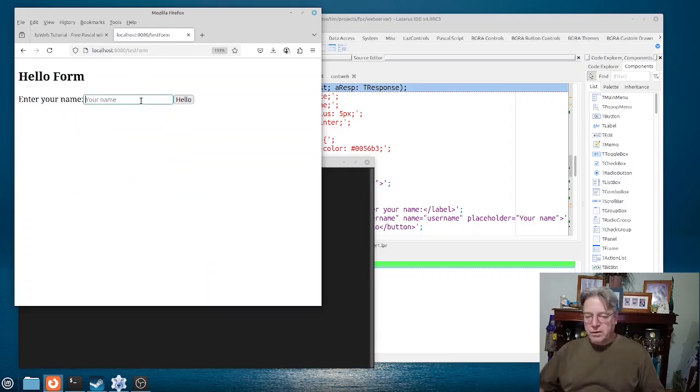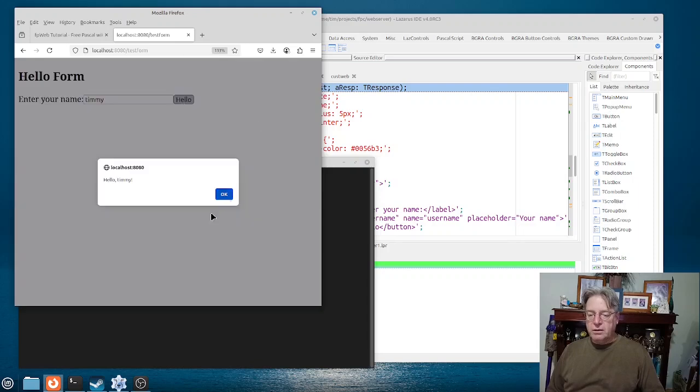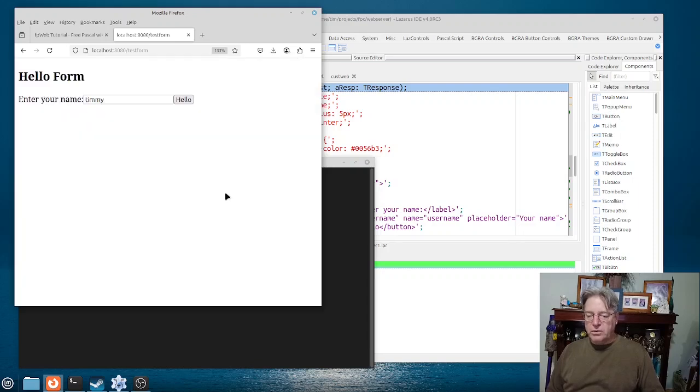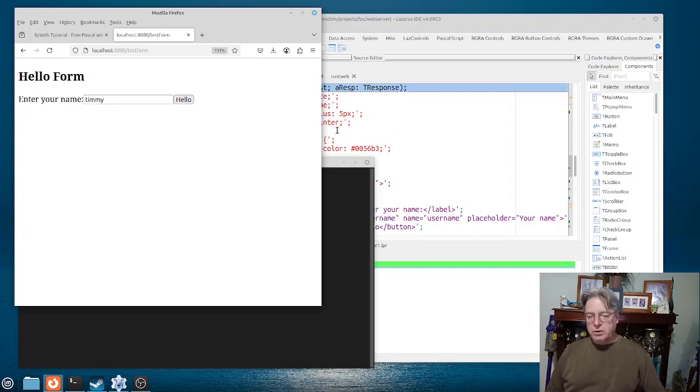But the functionality here, let's go to here. This functionality here still applies. And that's mainly because I haven't ripped out what the bottom part is, which is a bit of JavaScript.